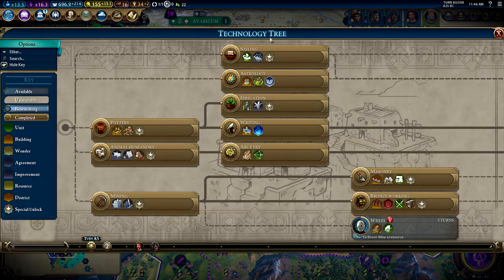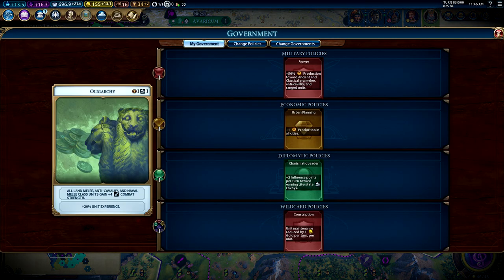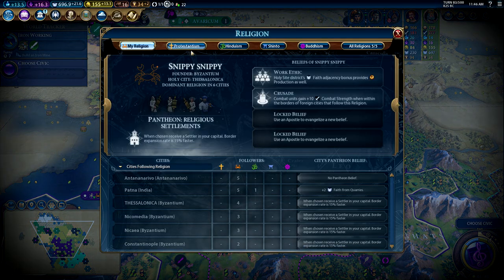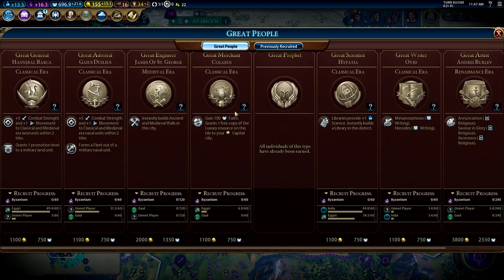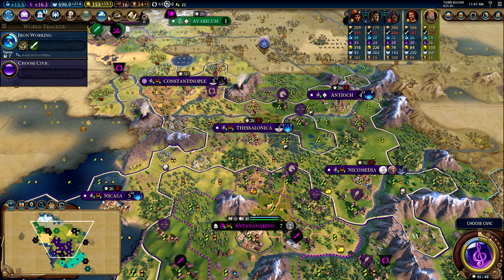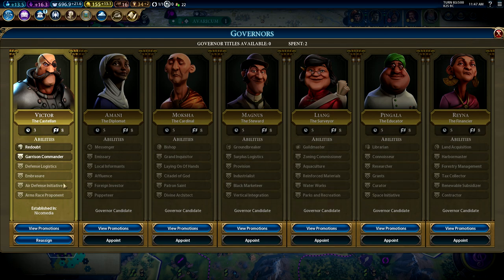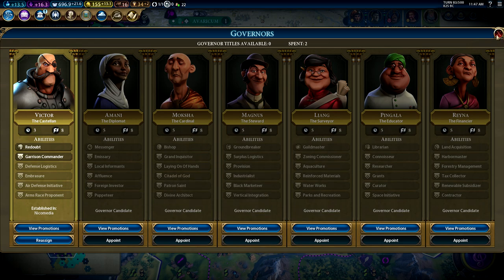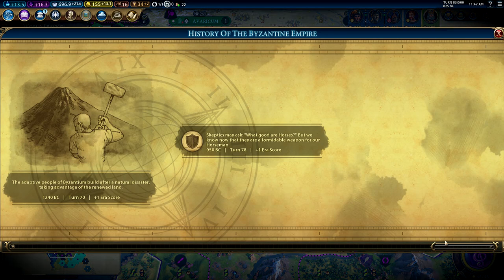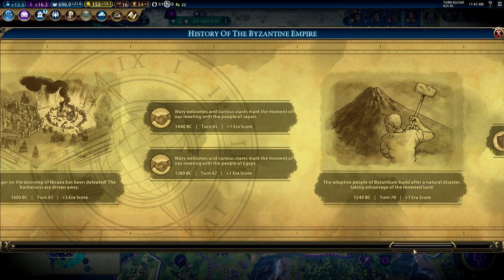Over here you can find the tech tree, the civic tree, information about your government and policy cards, and religion information — including how many religions are available to be founded. If this were at 4 out of 5, you'd know one more religion can be founded in the world. You can also see great people currently available to recruit and previously recruited ones, information on great works, world climate, the governor menu showing all governors and their bonuses, and the history timeline which tracks notable events that give you era score.